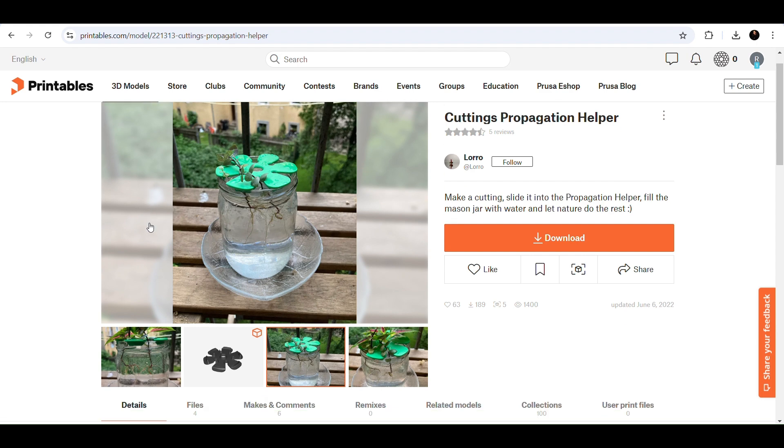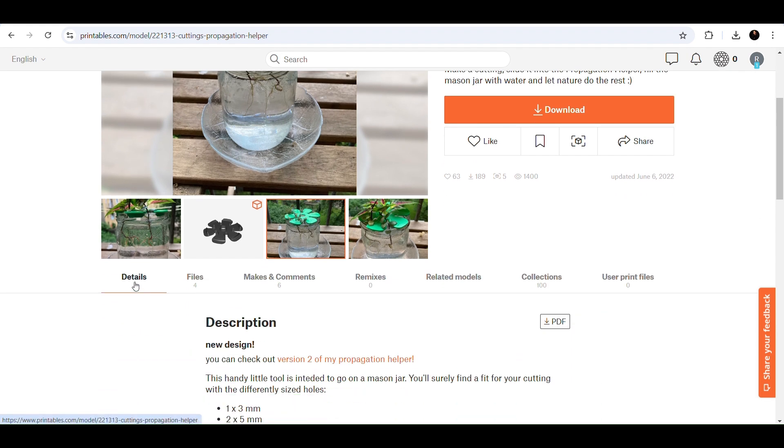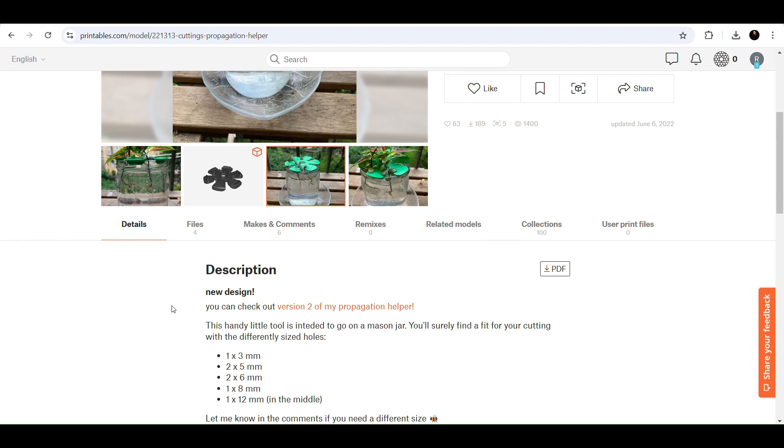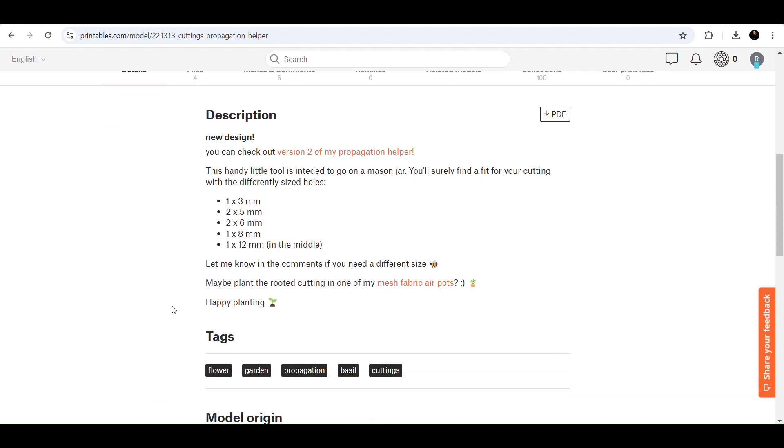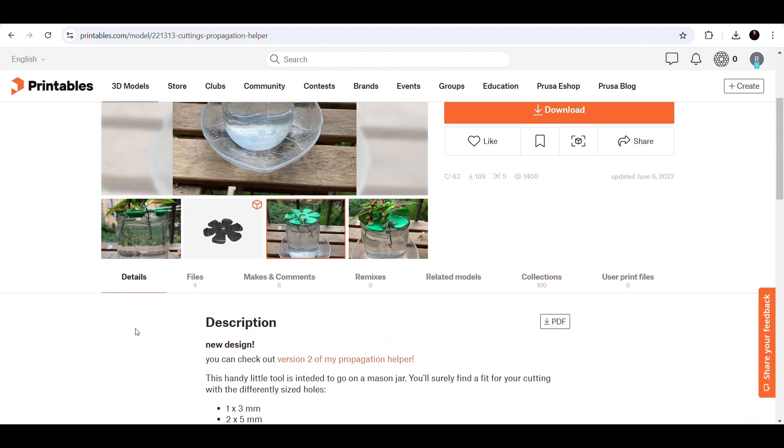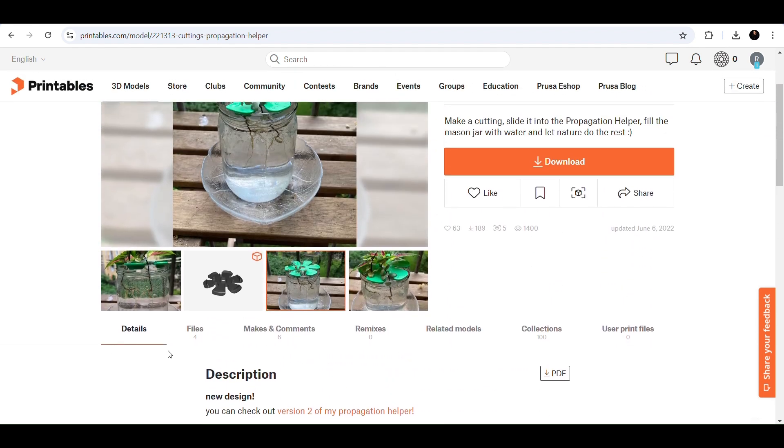So the details page is this first one here. This is definitely something to check out. A lot of the time, the creators of the file will write the settings that they use to print their prototype, which is really helpful. For example, they'll write the infill percentage, the layer height, and if the item should be printed with supports. This one doesn't have any of that information, so I'm just going to keep going.